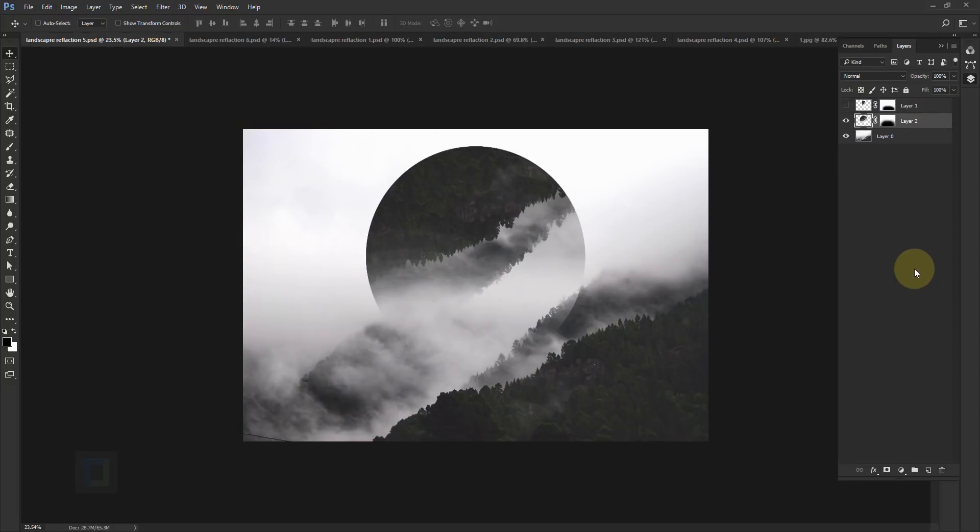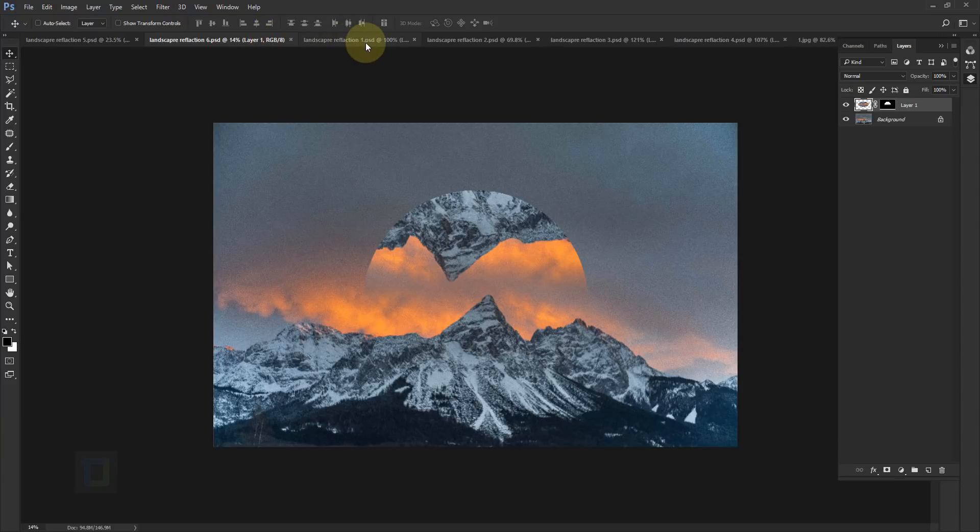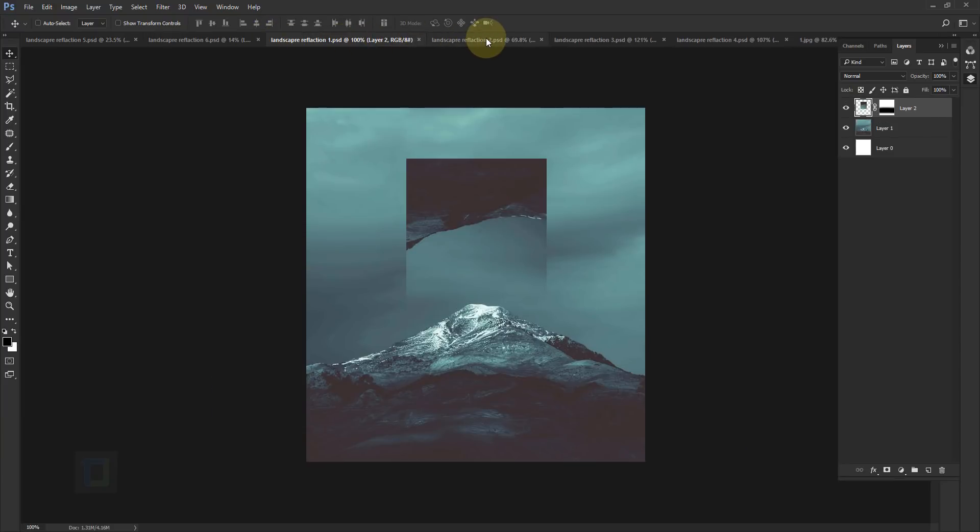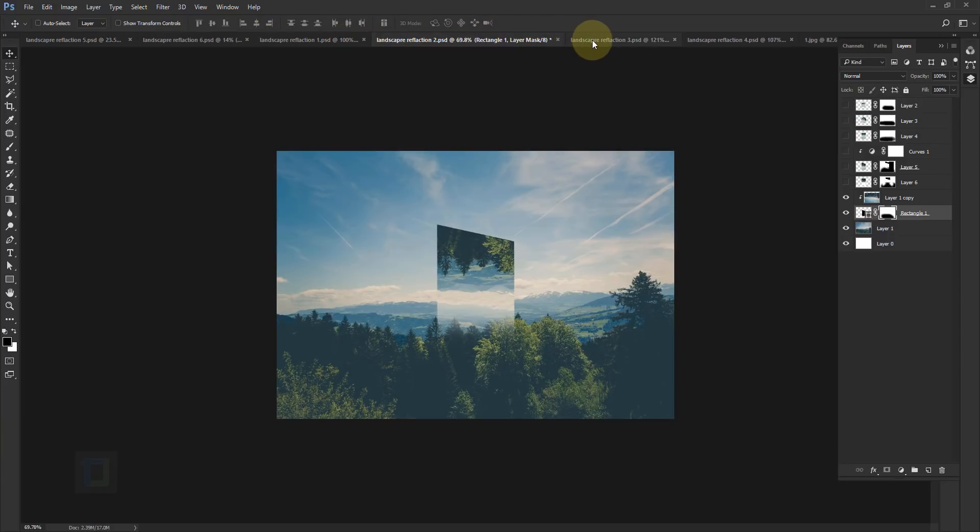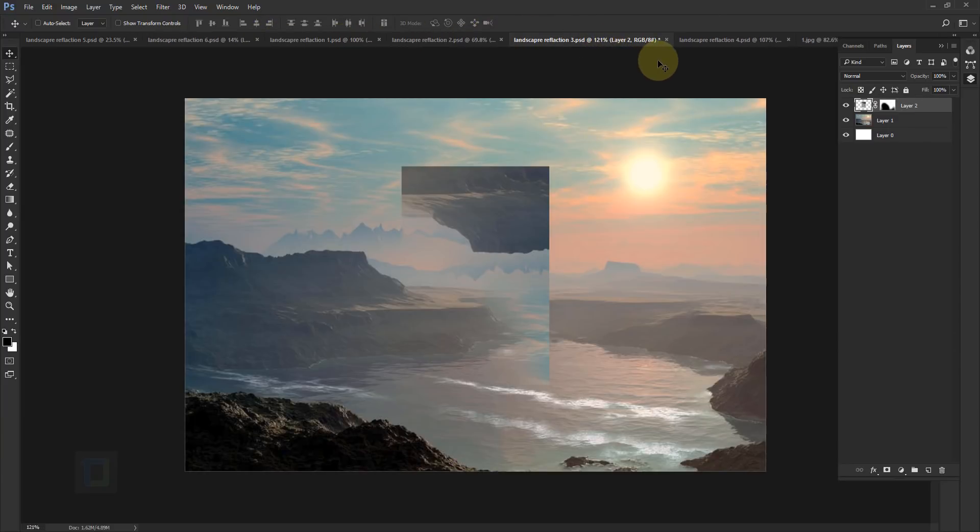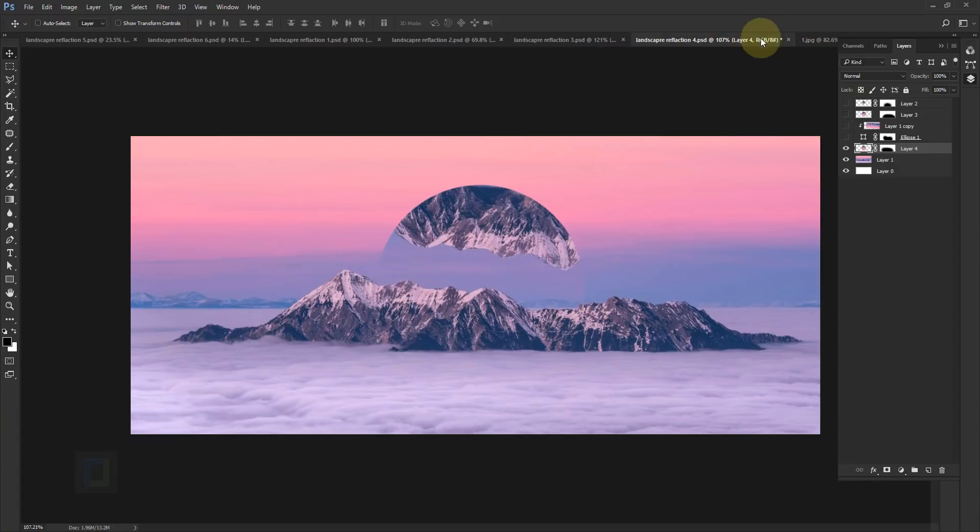Also, I recommend that you select the images that are a little bit moody. As you can see, all of these are a bit darker and have a certain aesthetic to it, because if it's a really bright and basic daylight image, the effect doesn't look that attractive.